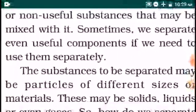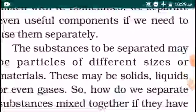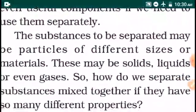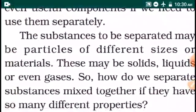Sometimes we separate even useful components if we need to use them separately — we put two components together but then want to use them for separate purposes. The substances to be separated may be particles of different sizes or materials. This may be solid, liquid, or even gaseous. That is why separate particles are different from one another.